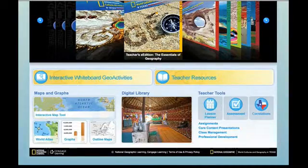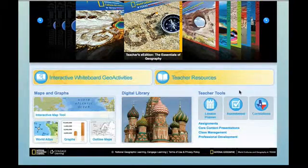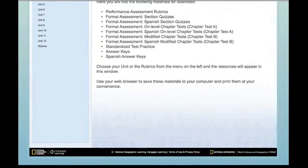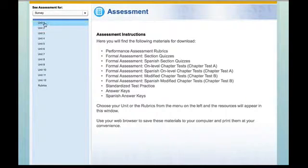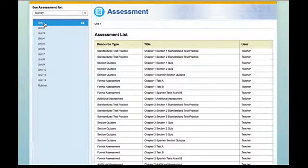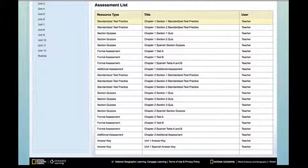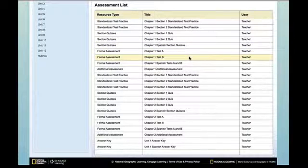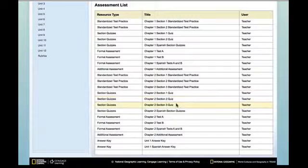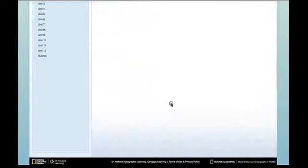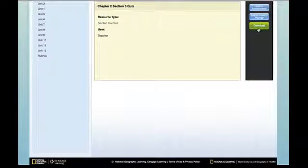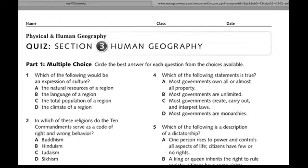Now let's go into the teacher tools assessment piece. The assessment piece is organized by unit, and when you click on a particular unit it pulls up all of the informal and formal assessment options available for that unit and chapter. You'll notice standardized test practice and section quizzes, and then formal assessment A and B — both in English and in Spanish — and all of the different quizzes by section. When you click on one and hit download, it is available for you at the ready.